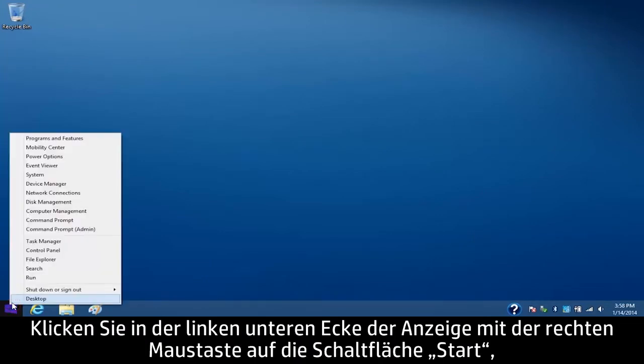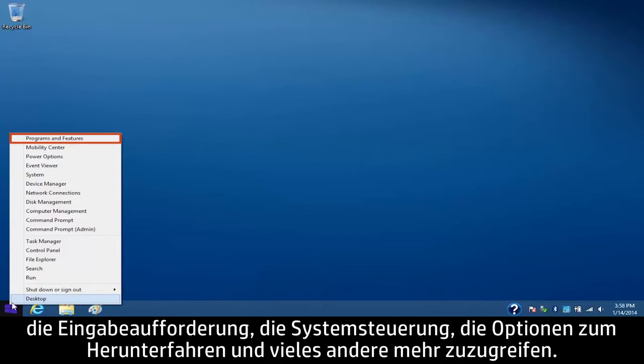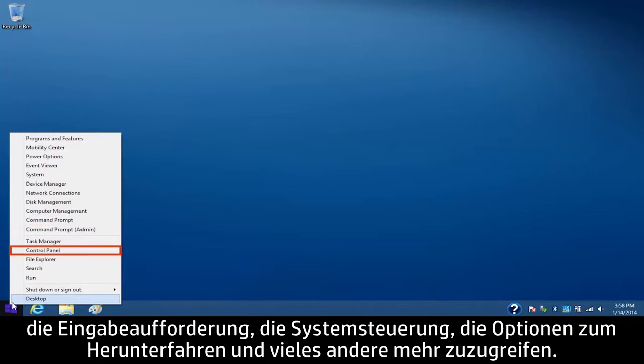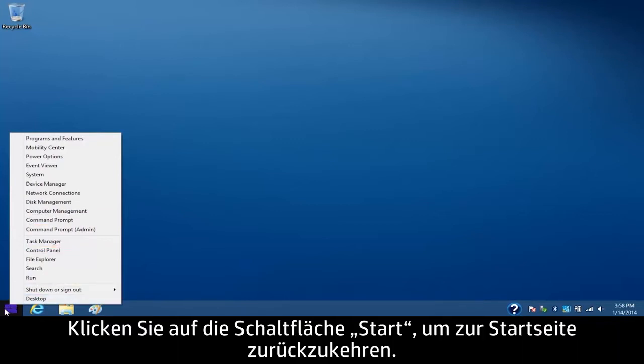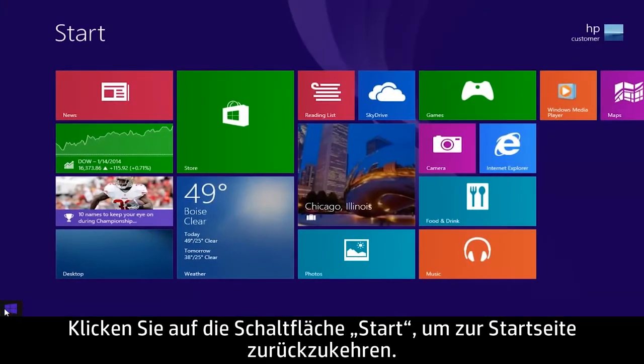Right-click the Start button in the lower left corner of the screen to access system tools and settings like programs and features, the command prompt, the control panel, shutdown options, and much more. Click on the Start button to go back to the start screen.